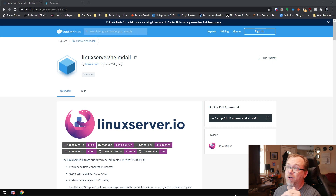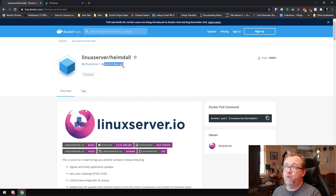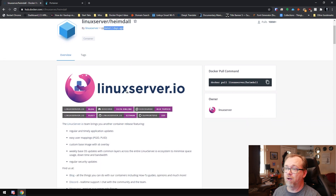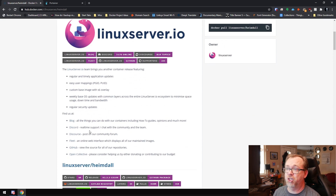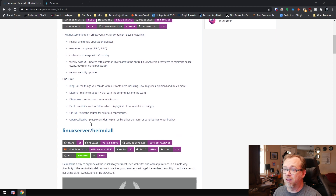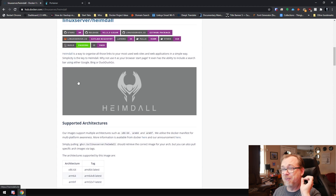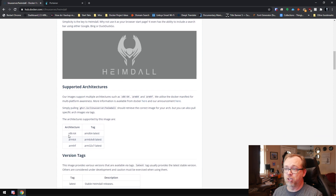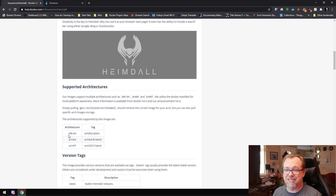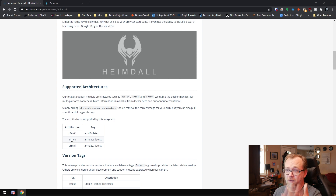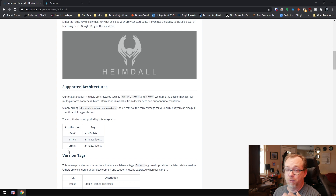What we're going to do is take a look at the Linux Server Heimdall page. We can see that this was updated just two days ago. Scrolling down, there's some good information here and different places you can find the Linux Server guys. Here we can see that this will run on a desktop processor — the x86-64 processors — as well as basically all of the ARM architectures. So that shouldn't be any issue to install this wherever you want.